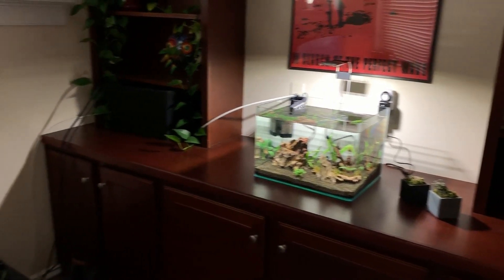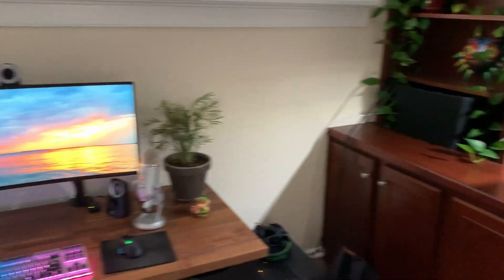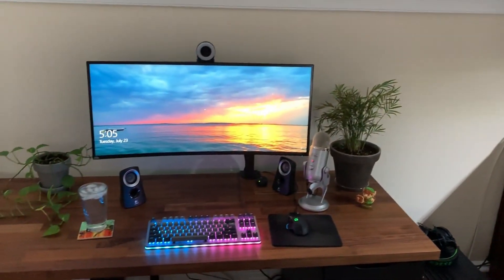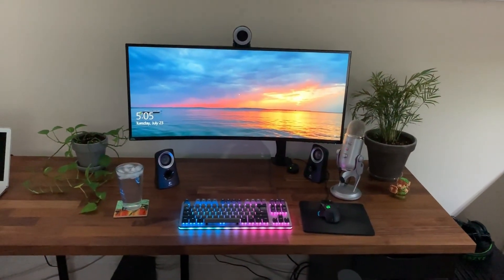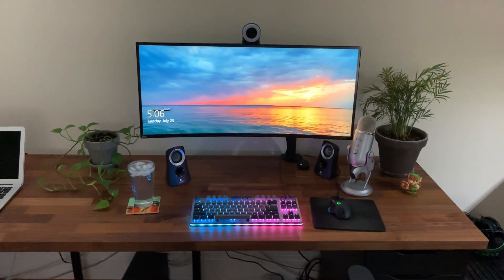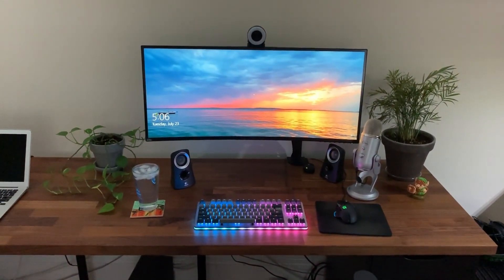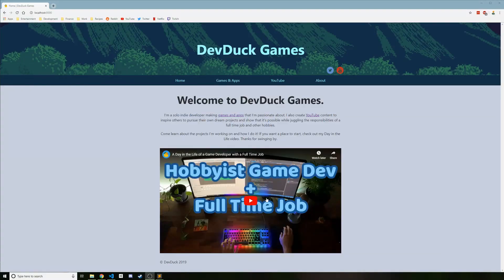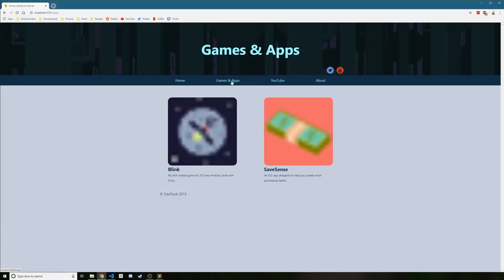Hey everyone, thanks for joining me for another Devlog. This week, I'm happy to announce that we'll be going back to working on Blink and making improvements there. Last week I was working on my website to try and get that knocked out, and since I completed it, I was actually able to successfully enroll in Apple's developer program as a business.